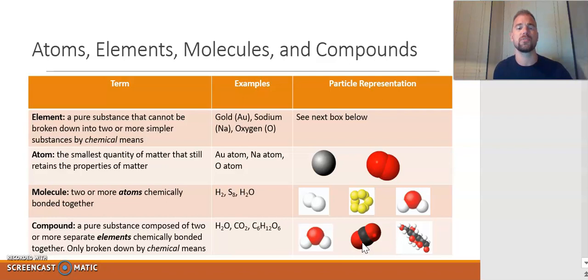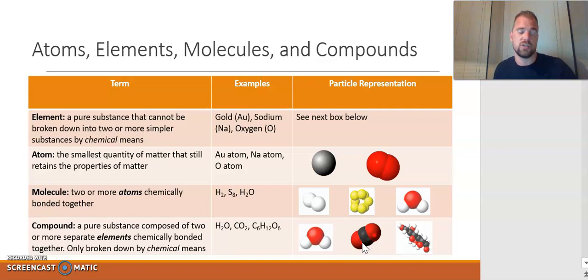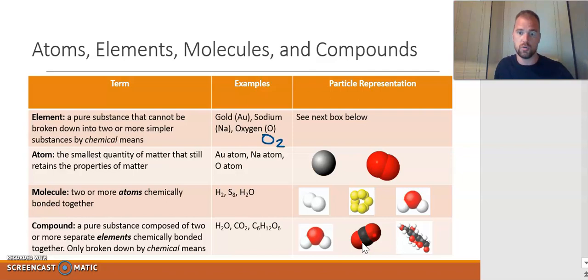Examples of elements include gold (symbol Au), sodium (symbol Na), or oxygen (symbol O). Oxygen is an example of a diatomic element, so oxygen in elemental form actually comes as O₂. Elements are the most fundamental building blocks of matter and are pure substances. You can find any element on the periodic table.